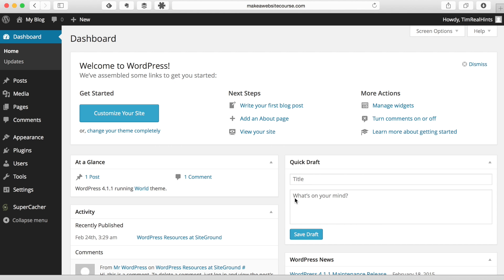And here we are. This is the WordPress dashboard where we're going to do all of the work on building our website right from this area here.